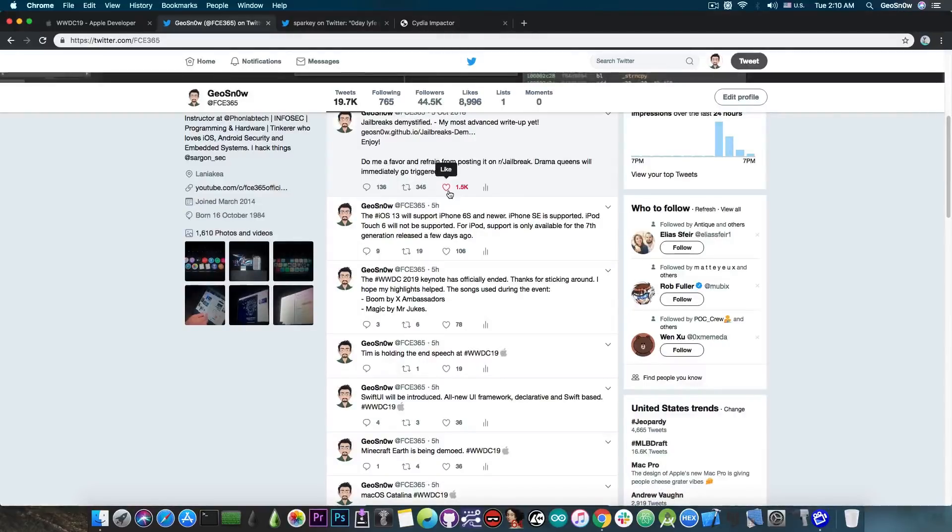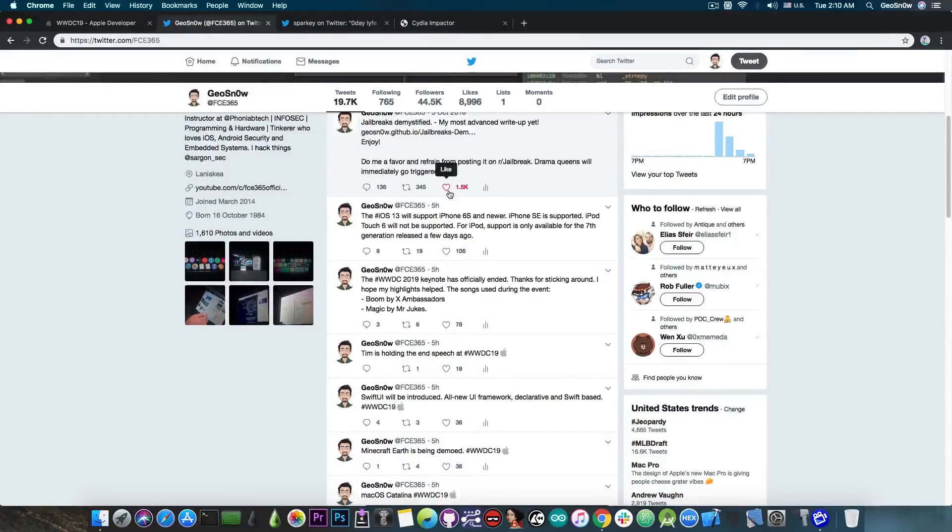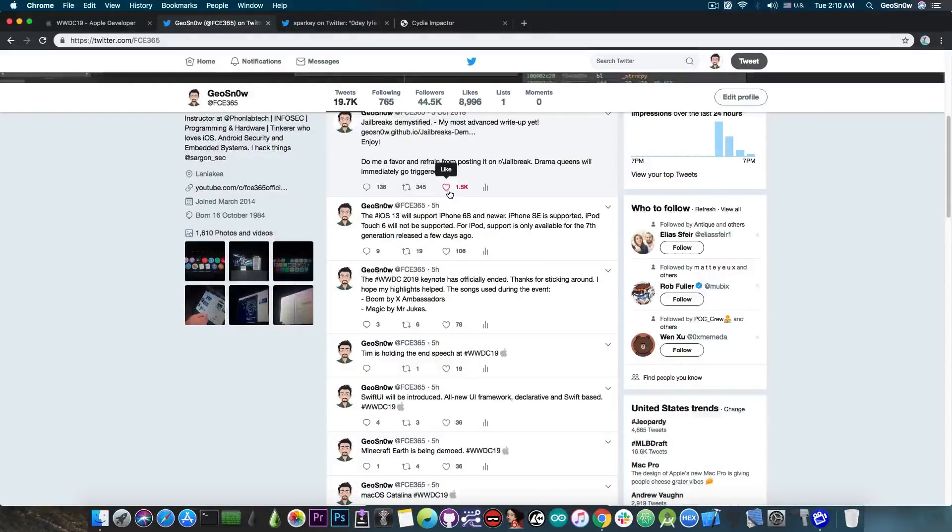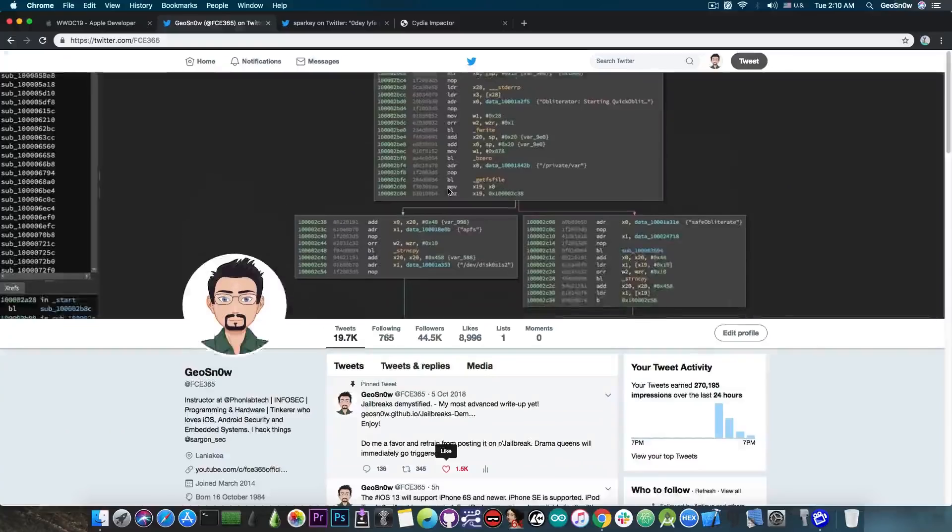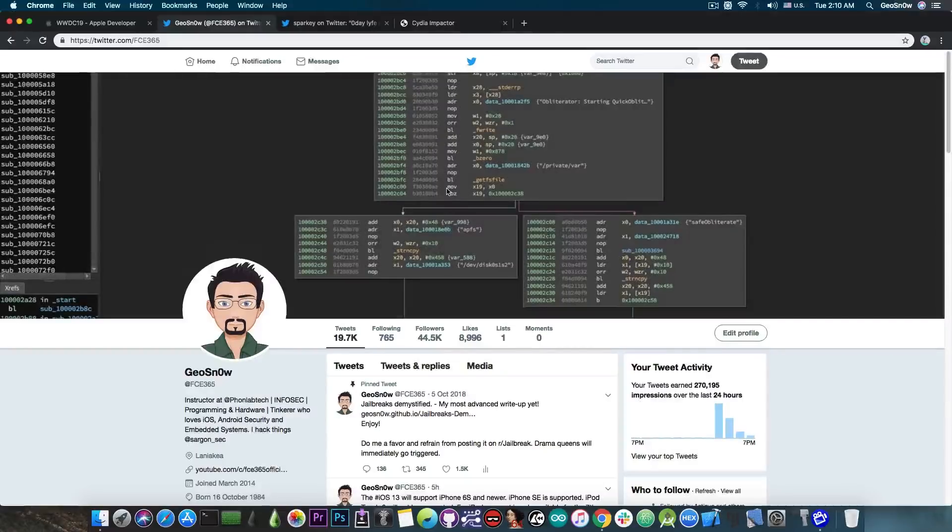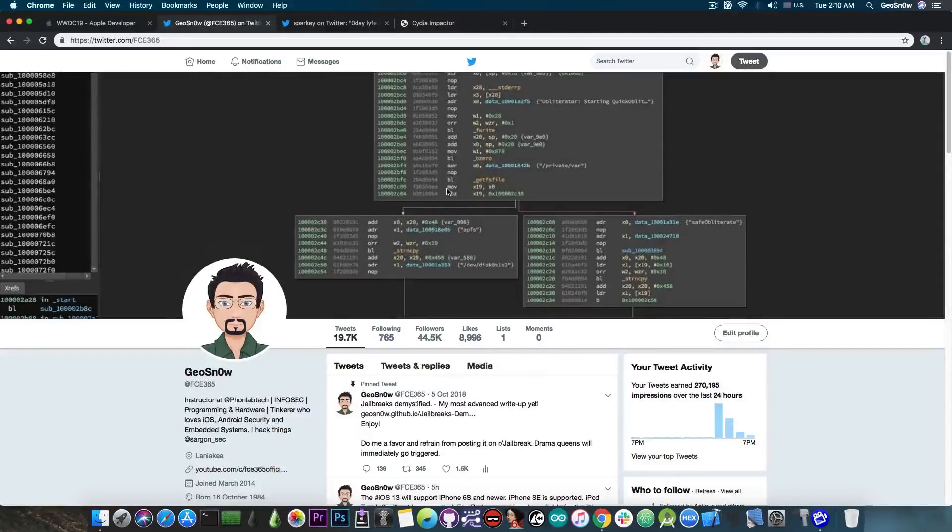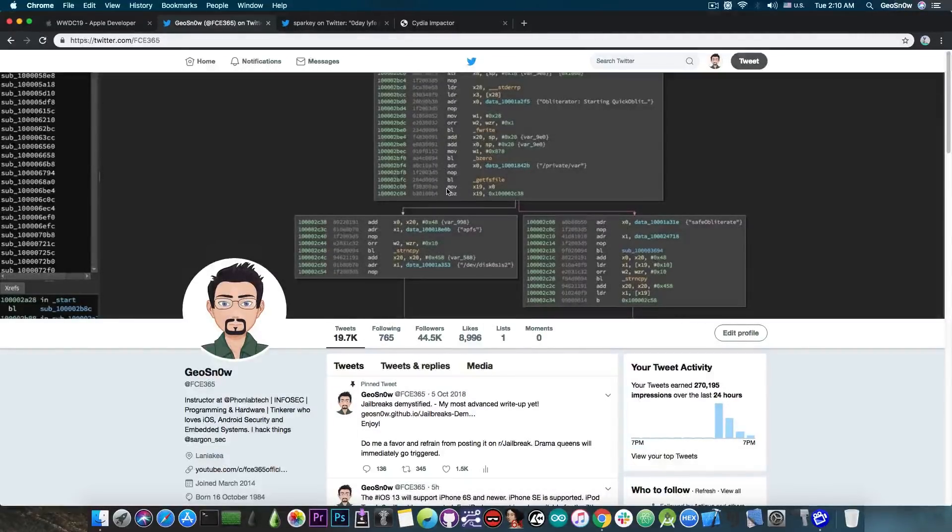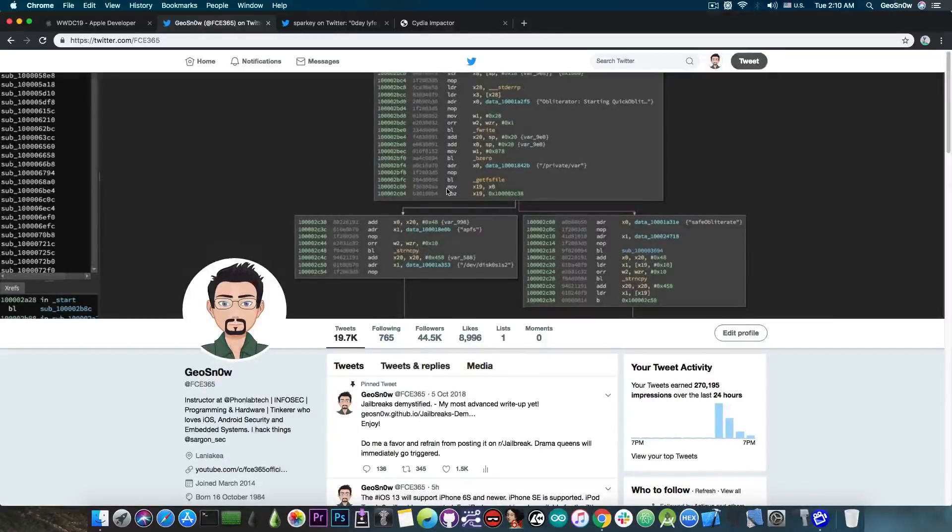Now there are many updates to the macOS itself. The new macOS Catalina is going to be released and of course the iOS 13. This is the official name for it and the iOS 13 does have a lot of changes including yes full dark mode for the iOS finally.